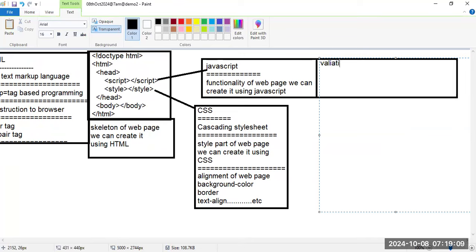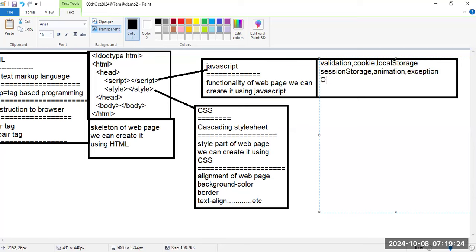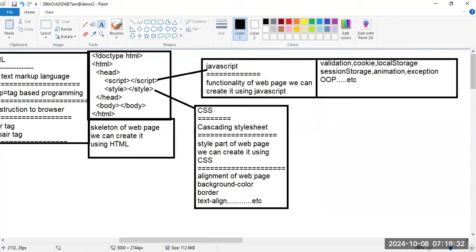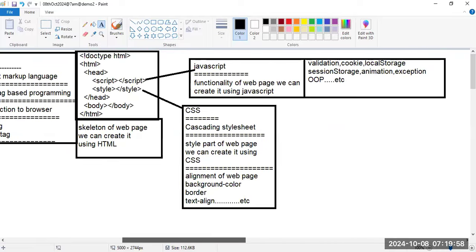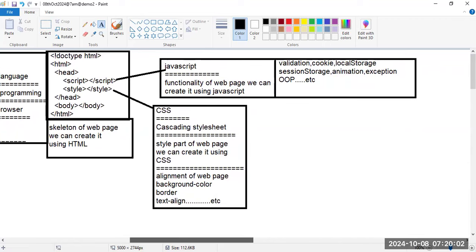JavaScript handles validation of the application form, cookie creation, local storage, session storage, animations, exception handling, and object-oriented concepts. You will learn the programming part in JavaScript. Tags are two types: paired and unpaired.